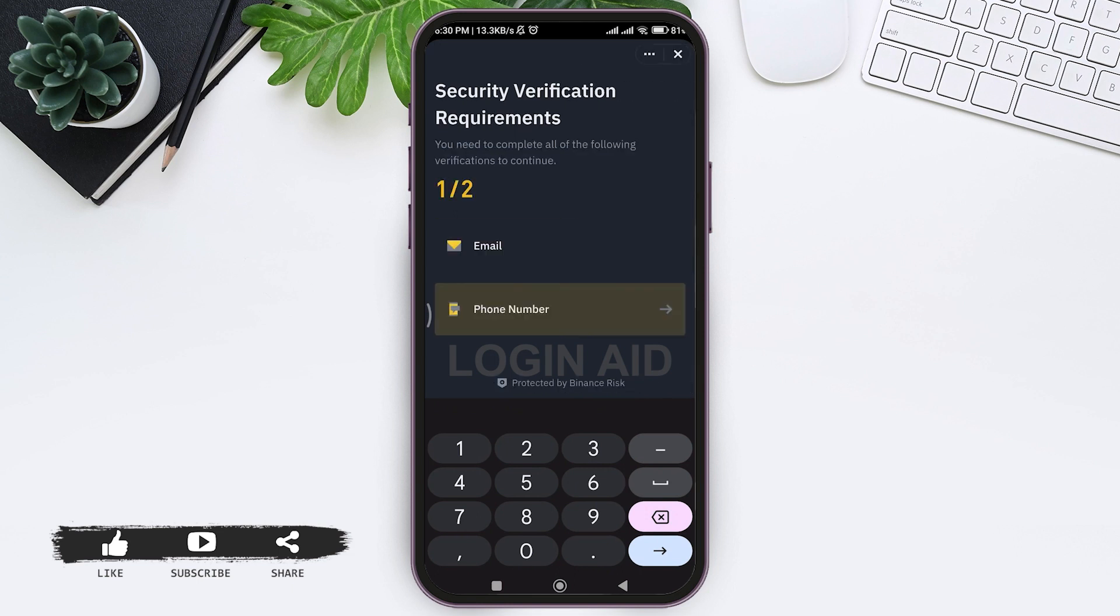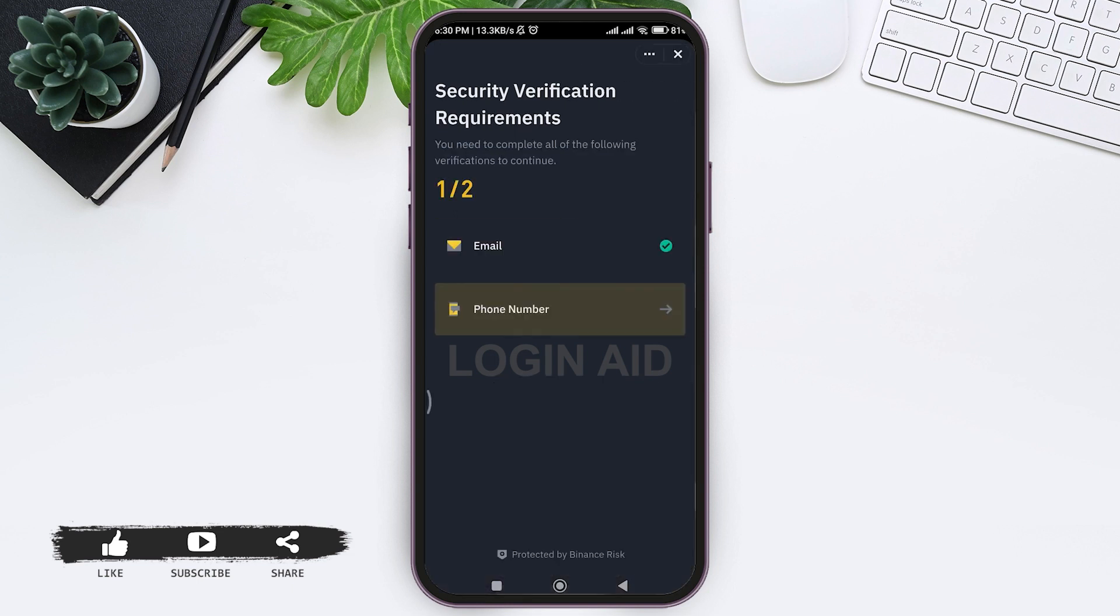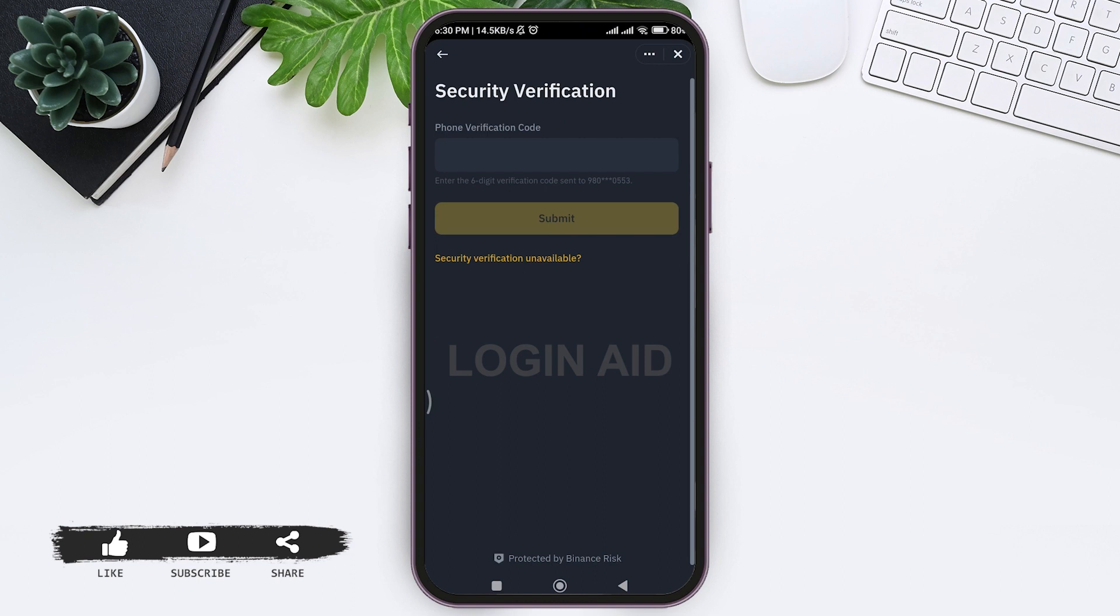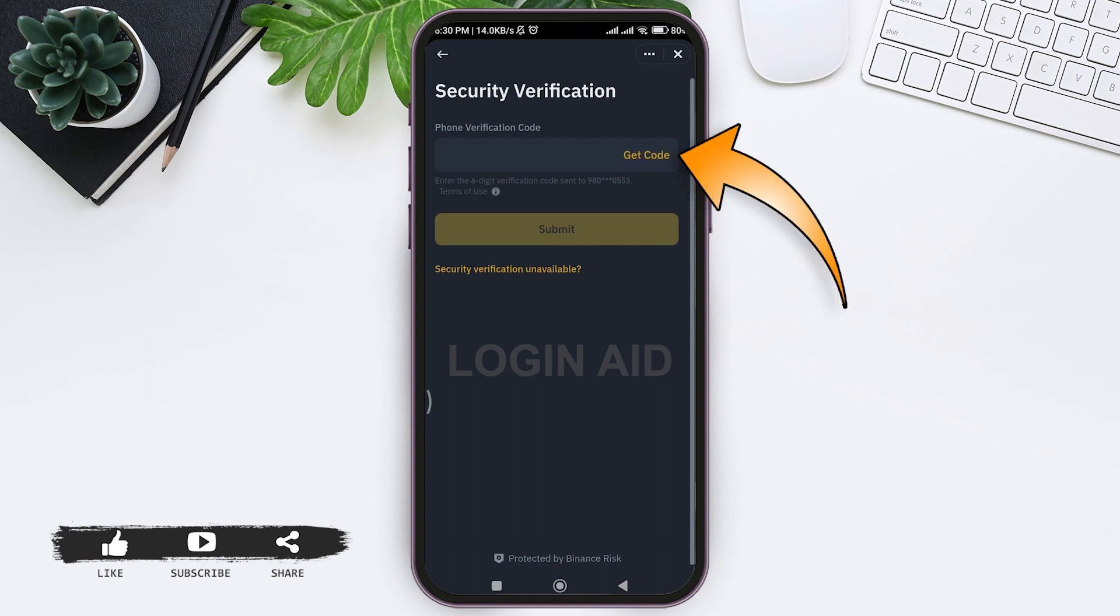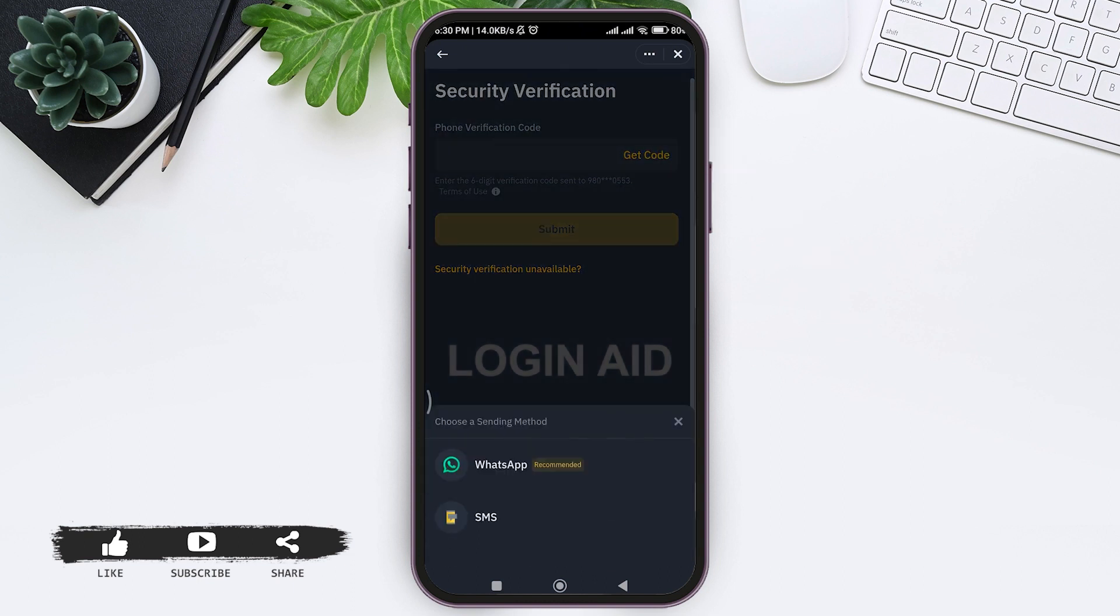Now tap on phone number. Now tap on get code option in the box. With that, you'll be shown two options. Choose the option that is convenient to you.